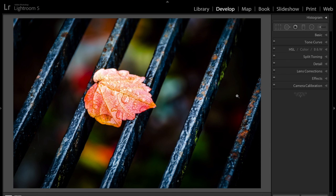What made me think of doing this is I do a photo critique series on my website and on YouTube, and somebody sent in a bunch of photographs to be critiqued, and one of the shots was a selective color shot.